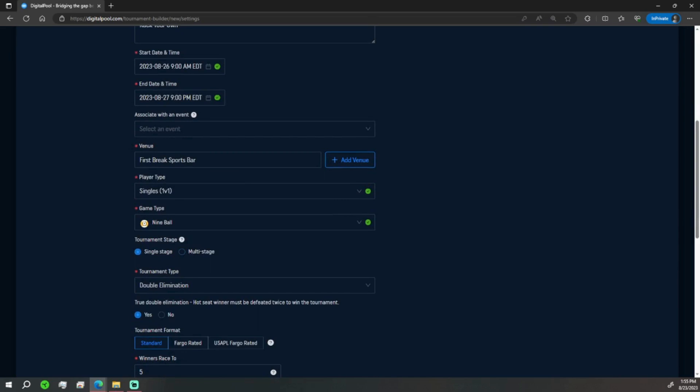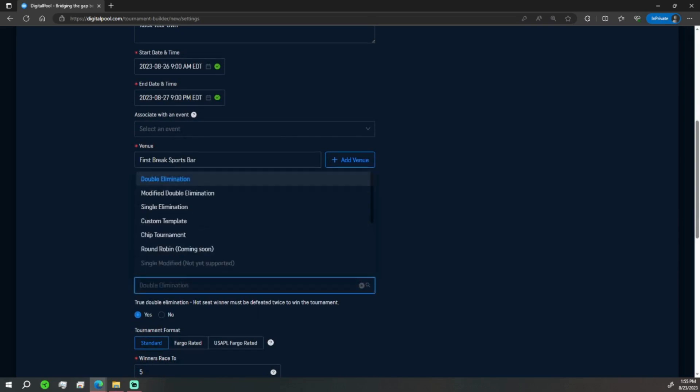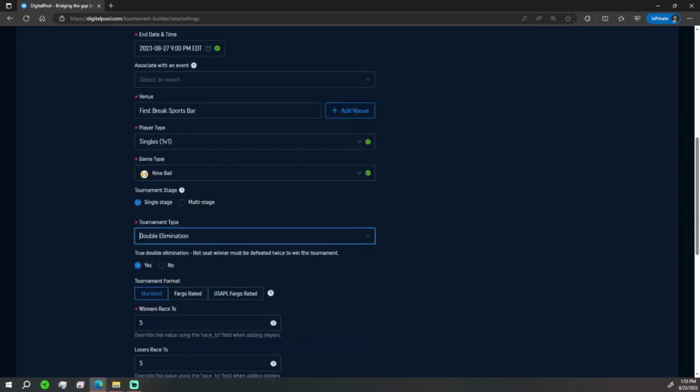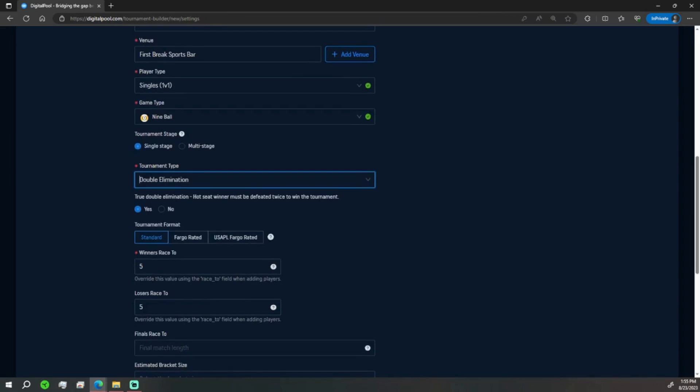Tournament type - if it's going to be double, single, modified double, custom templates, any of that information. For now we're going to keep it as double, true double elimination where they have to win the tournament twice, or win the last match twice.